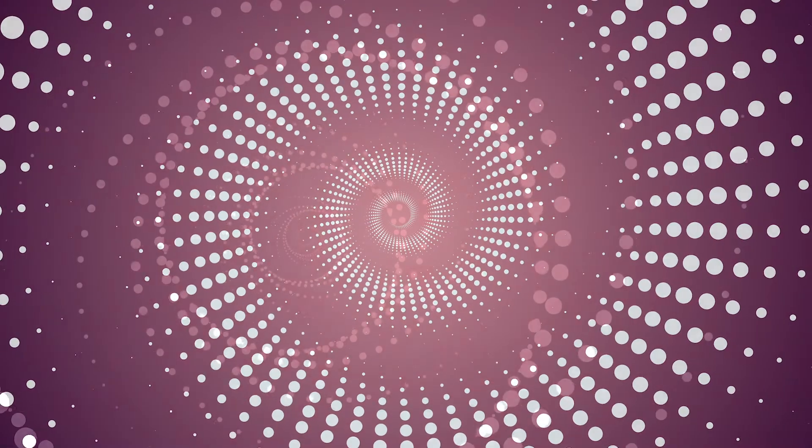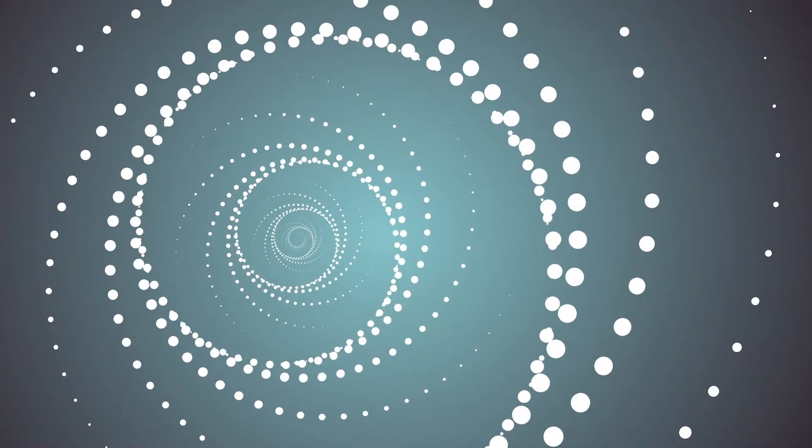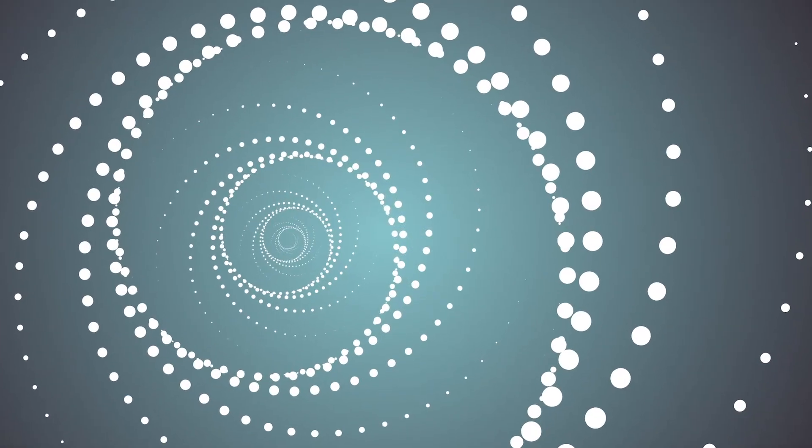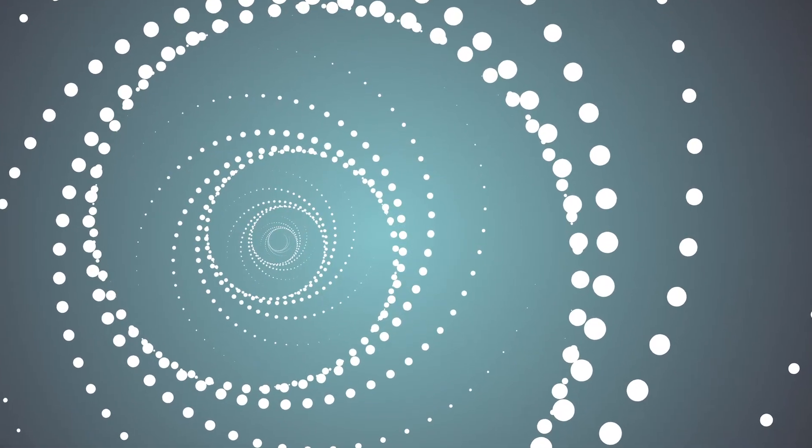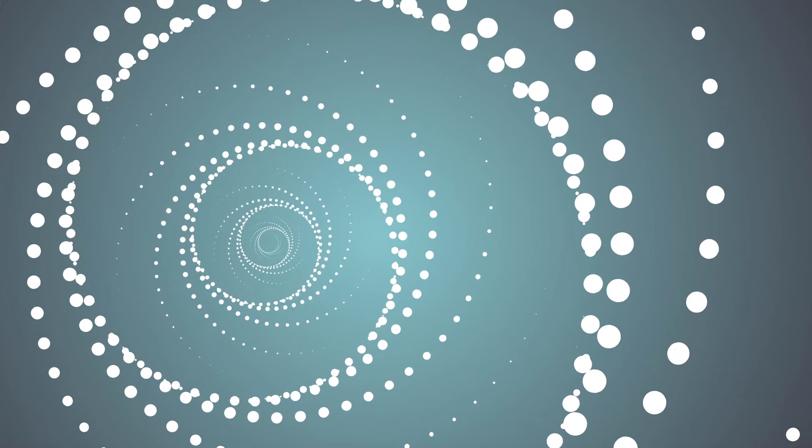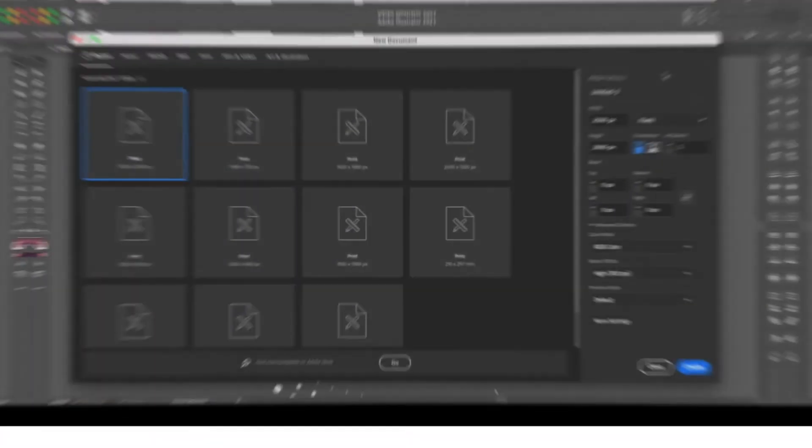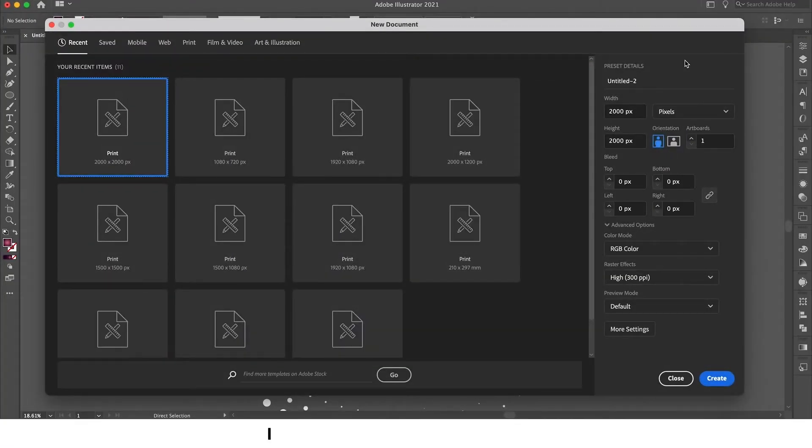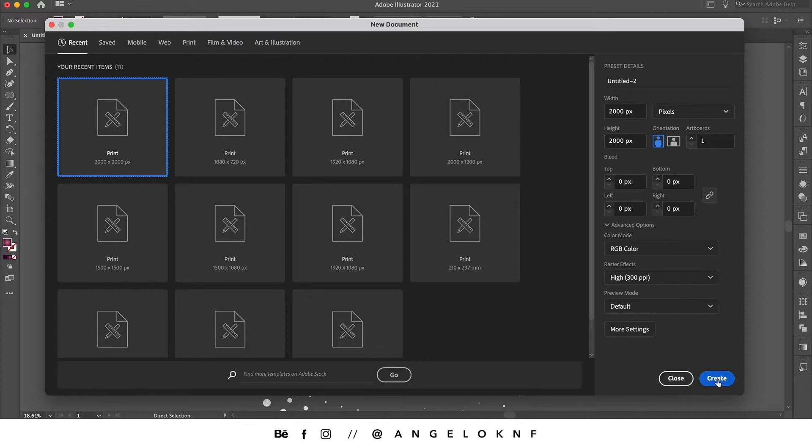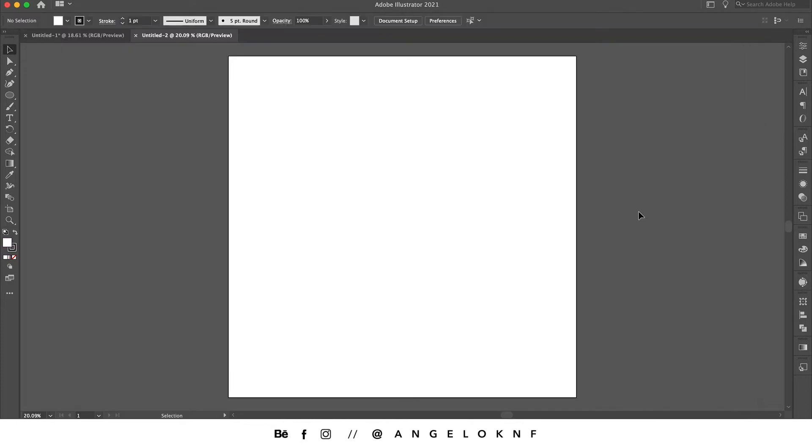Hello there and welcome to another video. In this tutorial we're going to see how to create this spiral dotted effect in Adobe Illustrator. We are starting by creating a new document, 2000 by 2000 pixels.